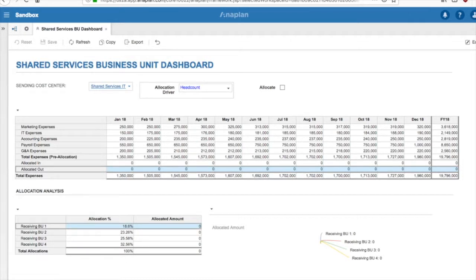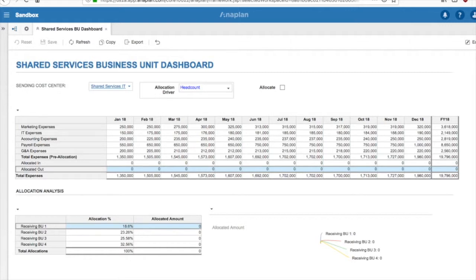Now, as we select different cost drivers, the Allocation Analysis section will update with the allocation percentage for each receiving business unit, so this information can be reviewed prior to making the final selection. You see here that we have Headcount selected as our cost driver, and receiving business unit one is receiving an allocation percentage of 18.6%.